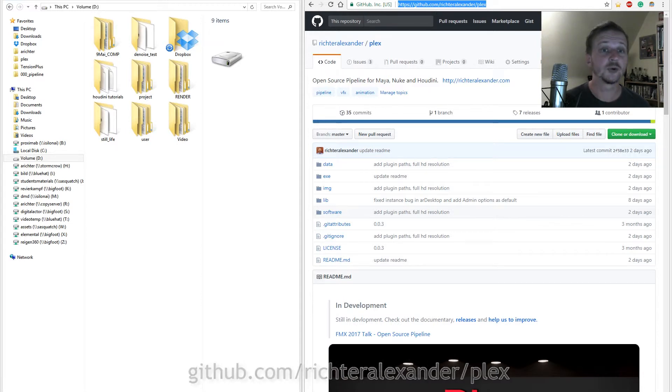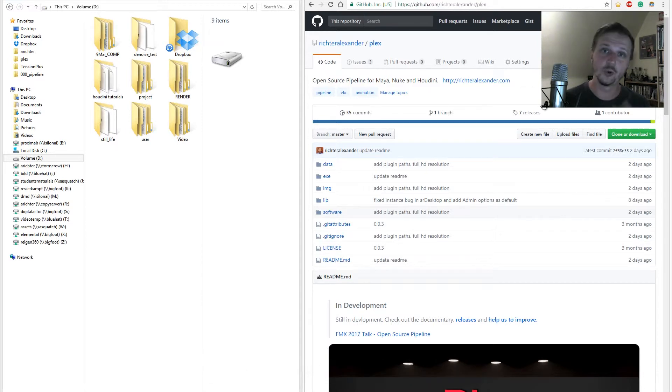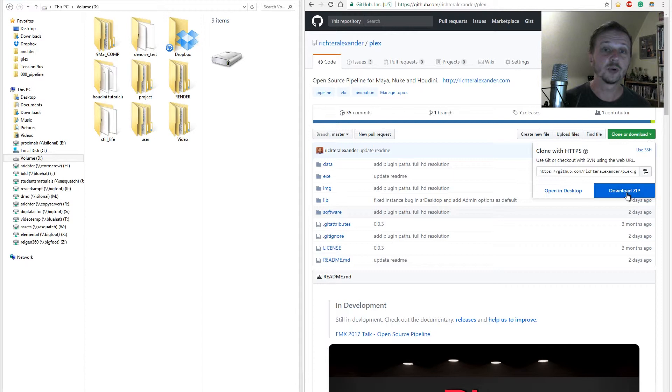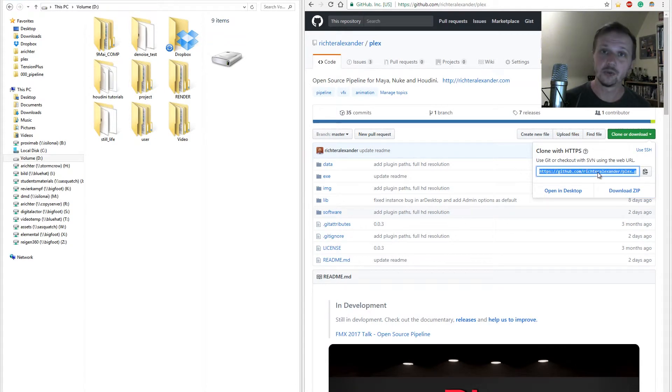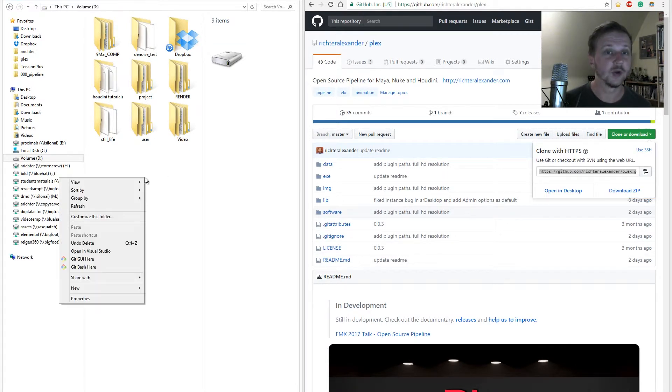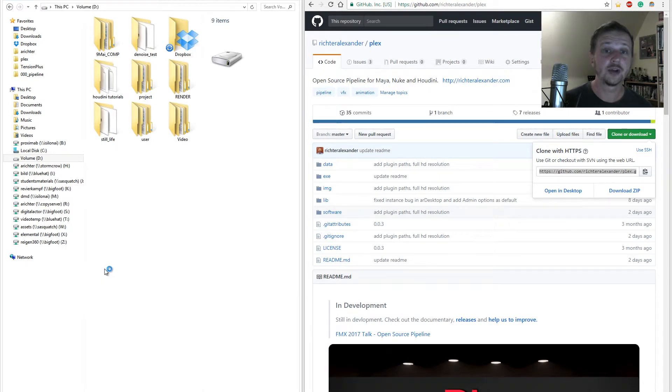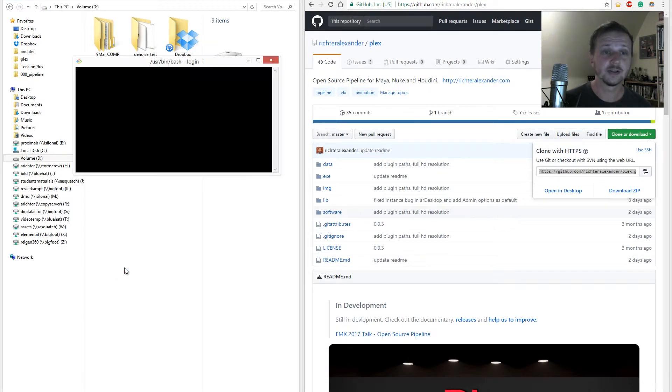For the download you now have two options. Either download the repository as a zip file or do a git clone. We use the second option. For that matter you should have git installed.